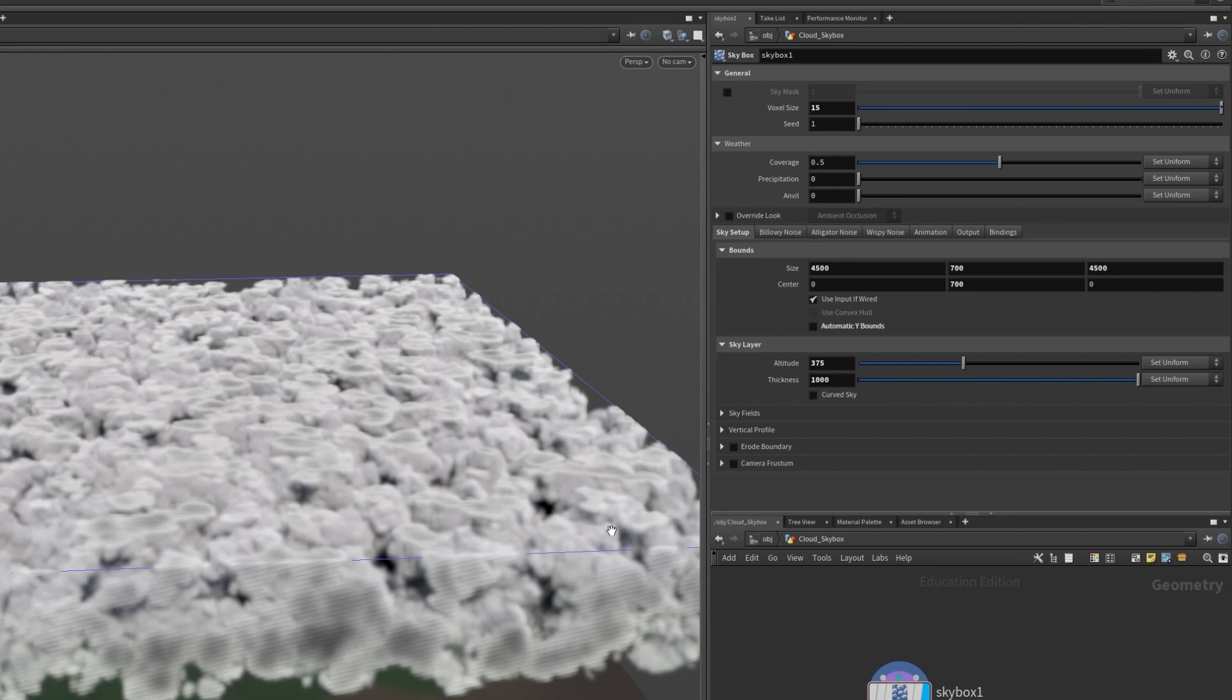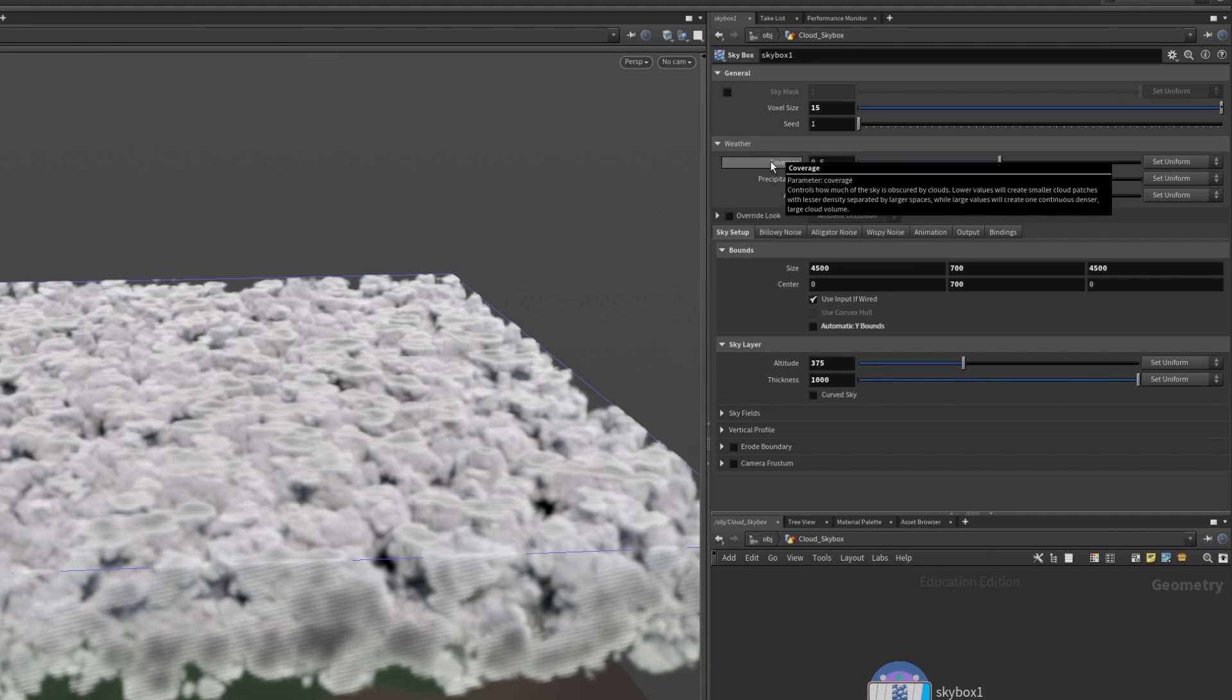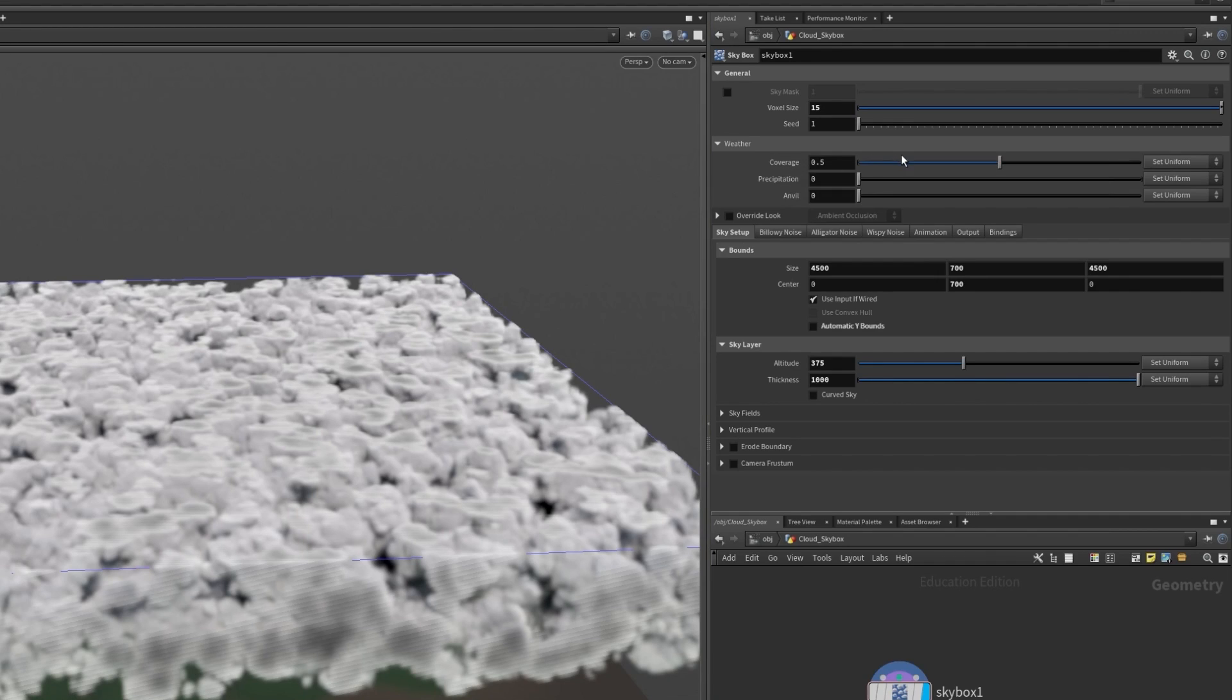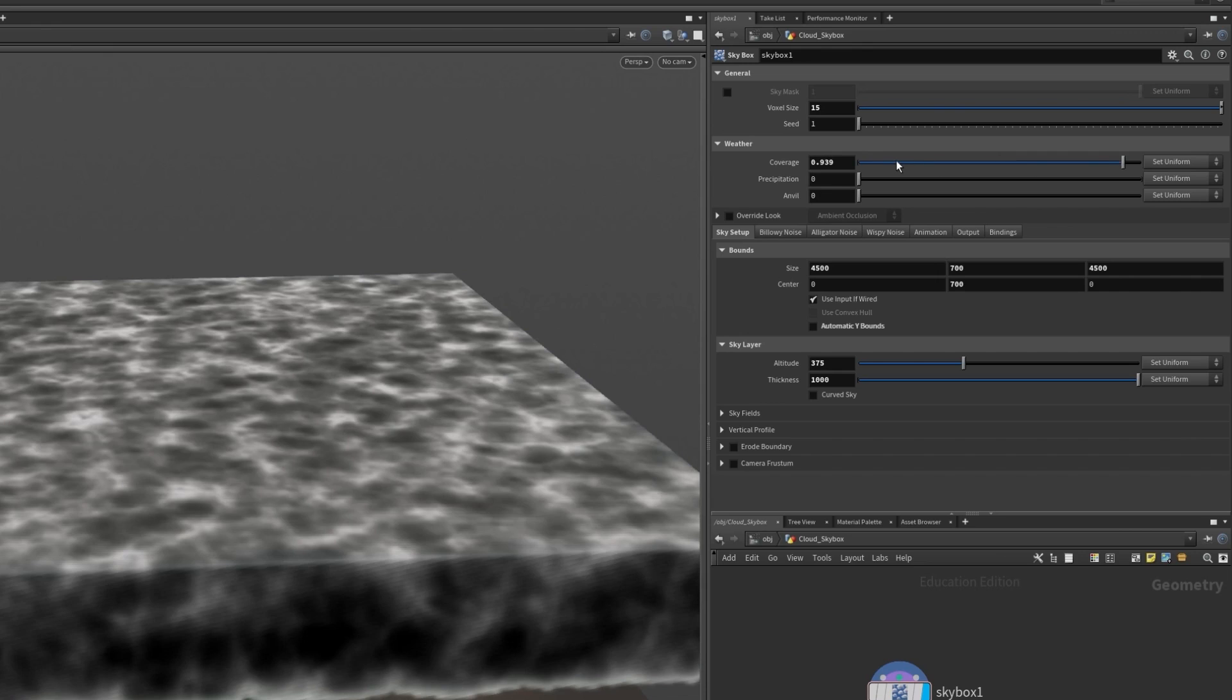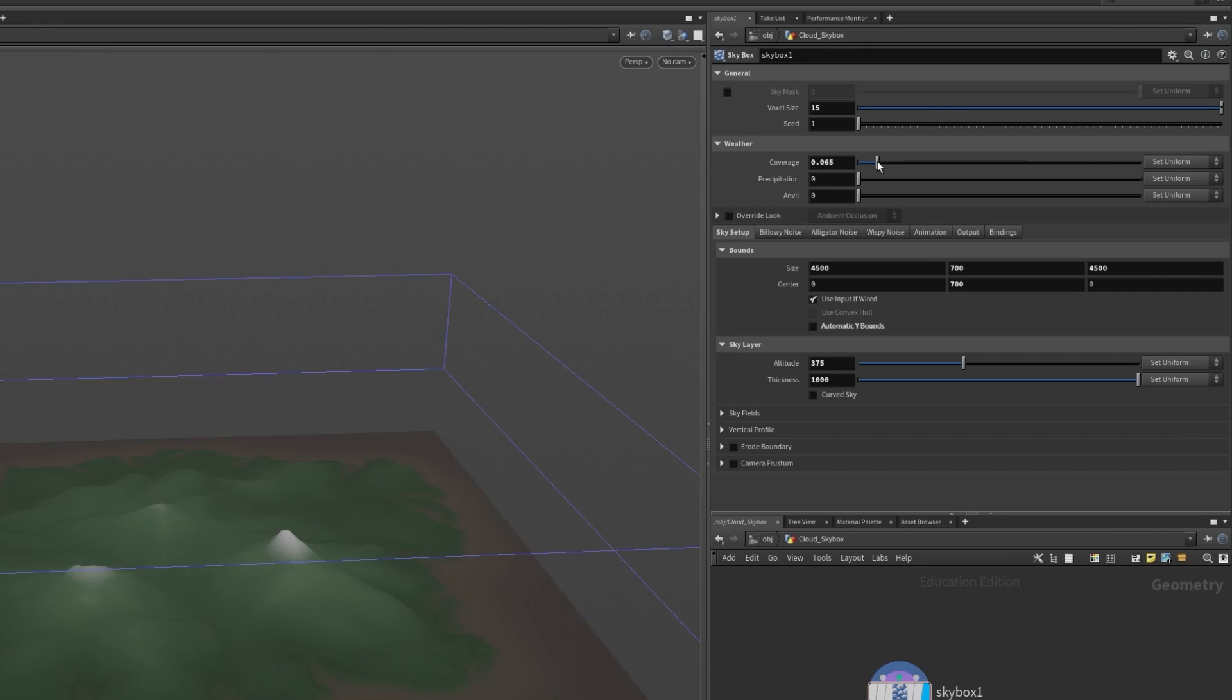So I want to change all of the weather values to get the look I need. Let me change the coverage slightly which is essentially how much of the sky is covered by the clouds. So 1 would be the entire sky and 0 would be no clouds.